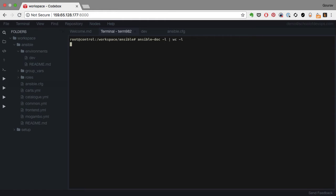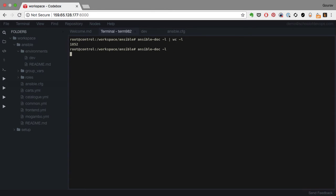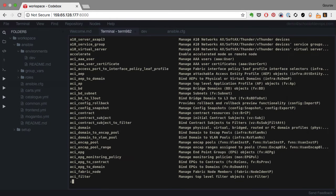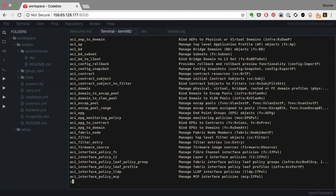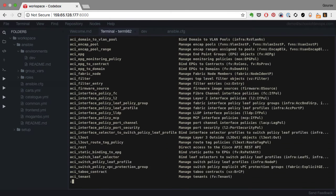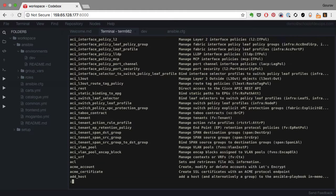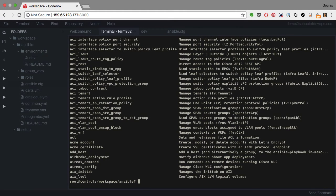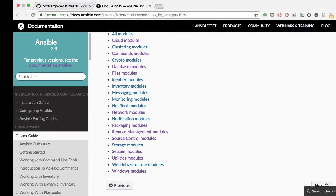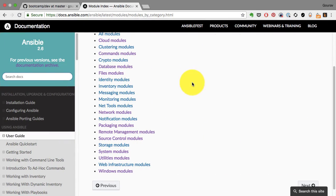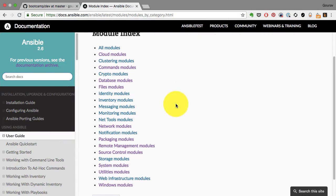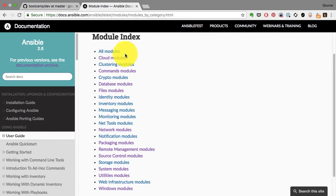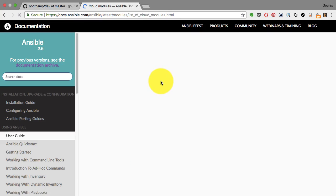If I look at the ansible-doc minus l, it gives me a list of modules which Ansible comes with. That's the batteries included approach that Ansible has. So Ansible by default can manage about 1852, at this point of time, entities.